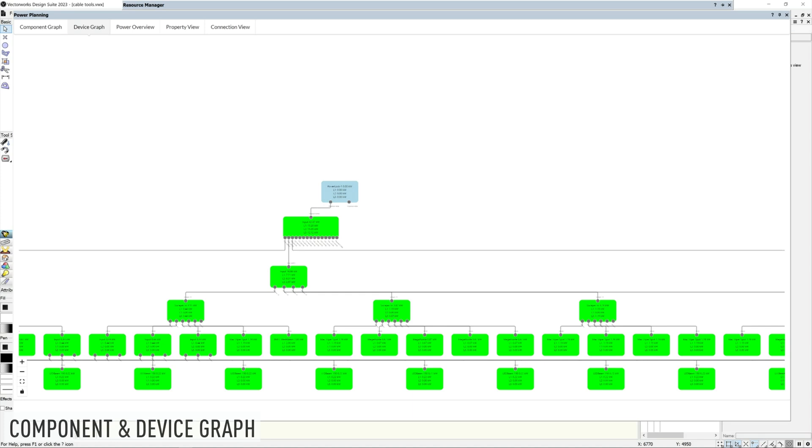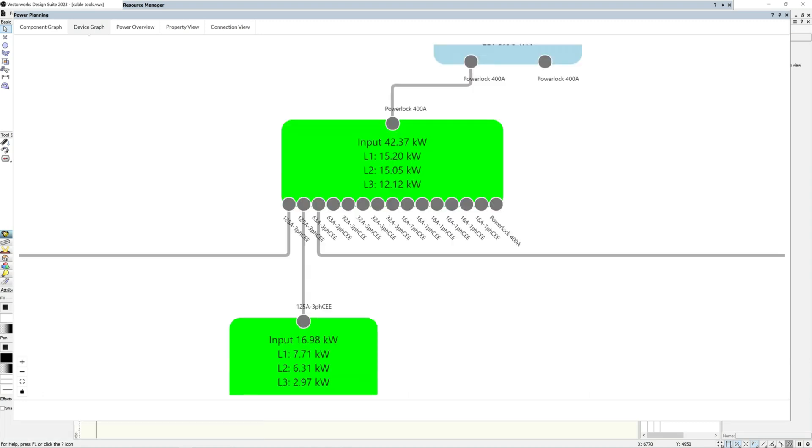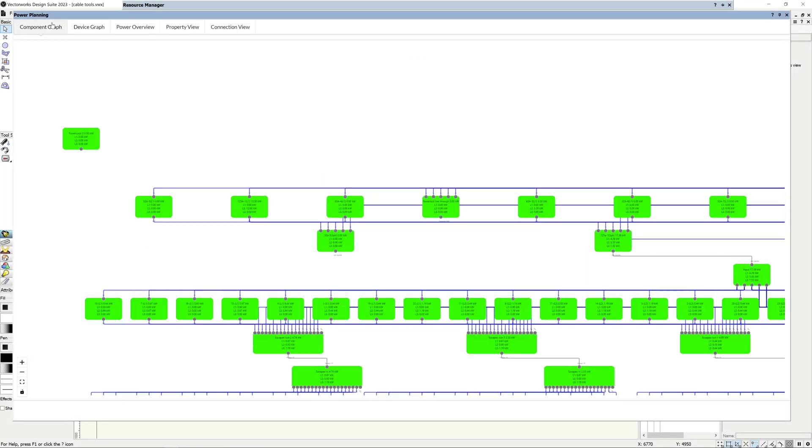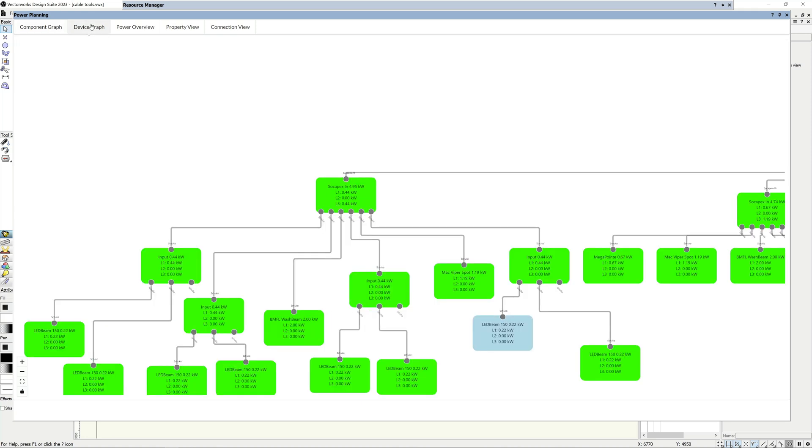The first thing you'll find when opening the Power Planning palette is the connection lines between components and devices are cleaner and less cluttered in the device and component graph views. Devices now scale based on the number of connections, and the connection labels themselves are slanted to make sure that you can clearly see what is connected where. Lastly, both the component and device graph will remember any layout changes you make until you manually refresh the palette.